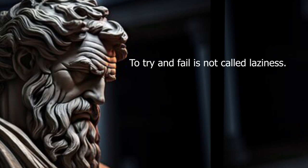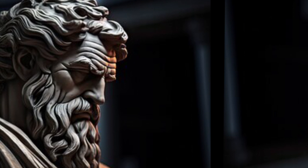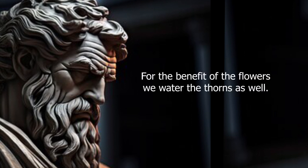To try and fail is not called laziness. For the benefit of the flowers, we water the thorns as well.